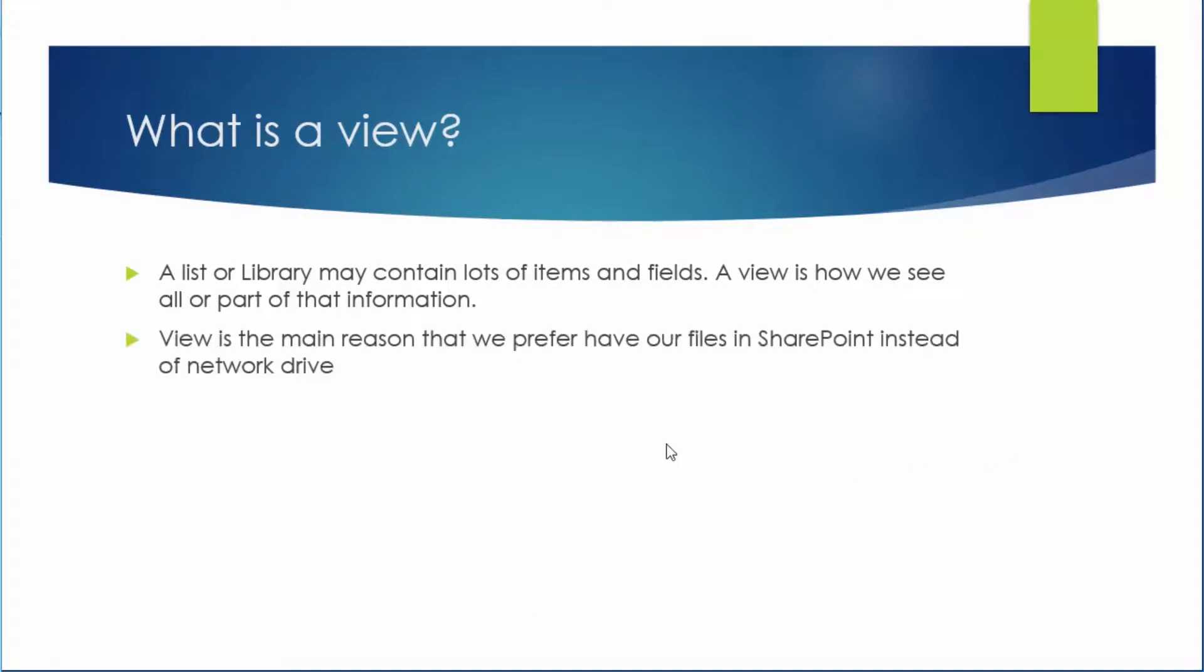This is my personal opinion but I believe a view is the main reason that I prefer to have all my files in SharePoint instead of network drive. And I will show you why.